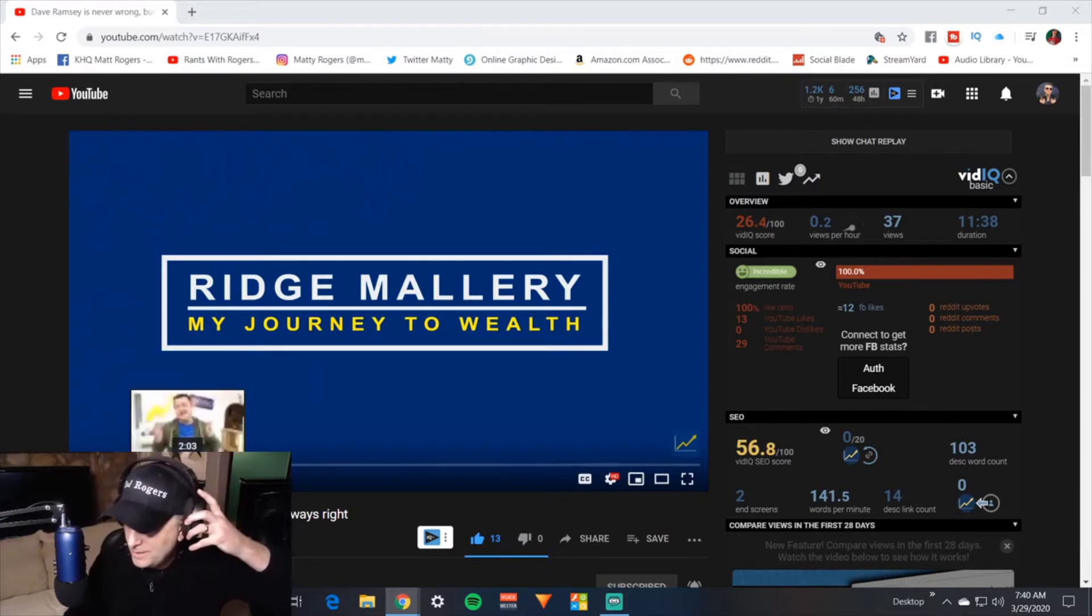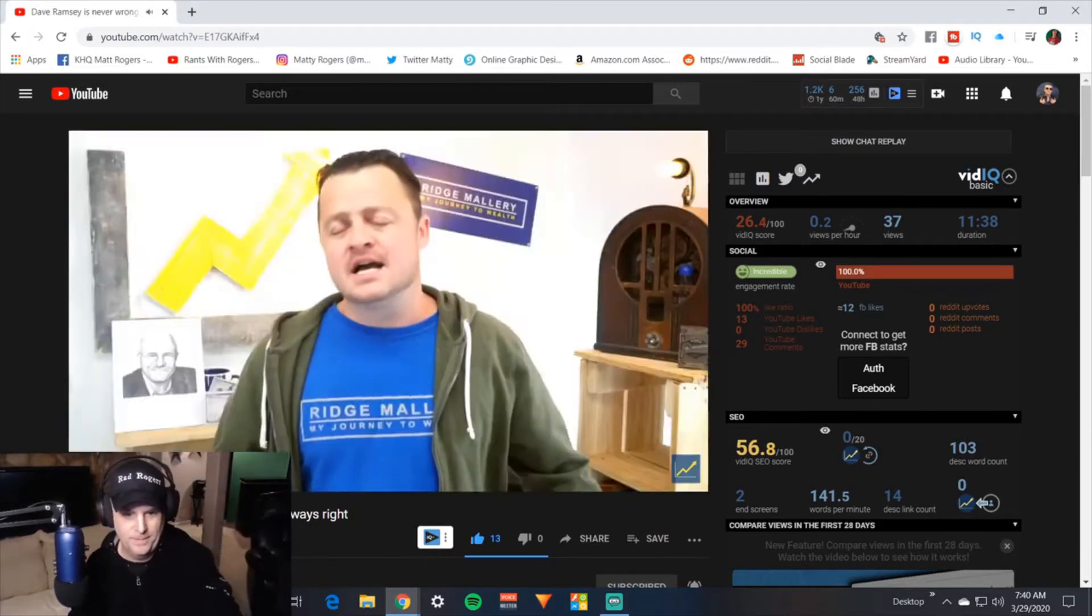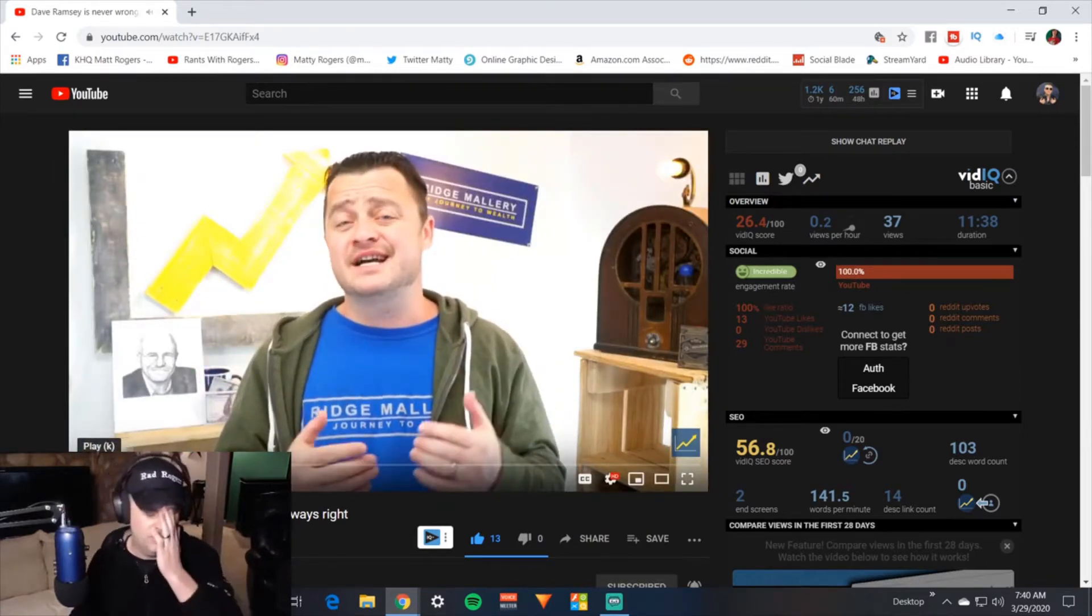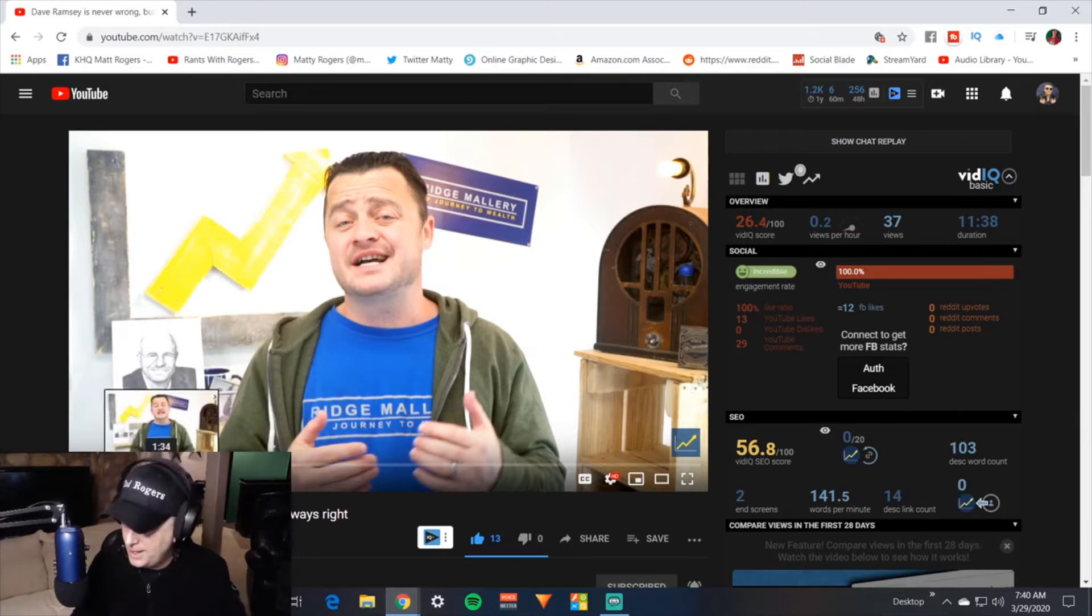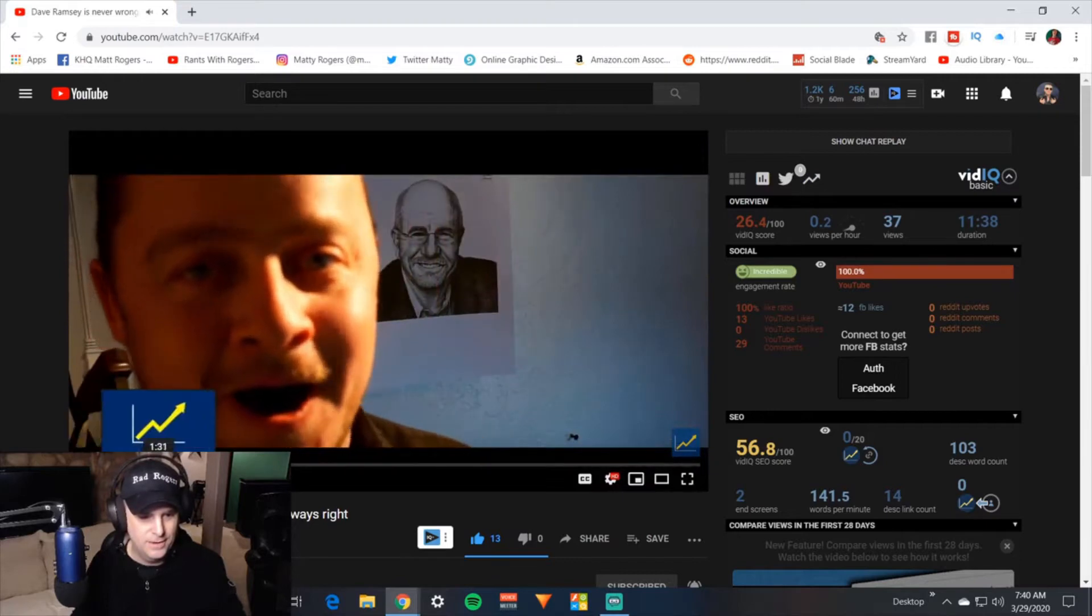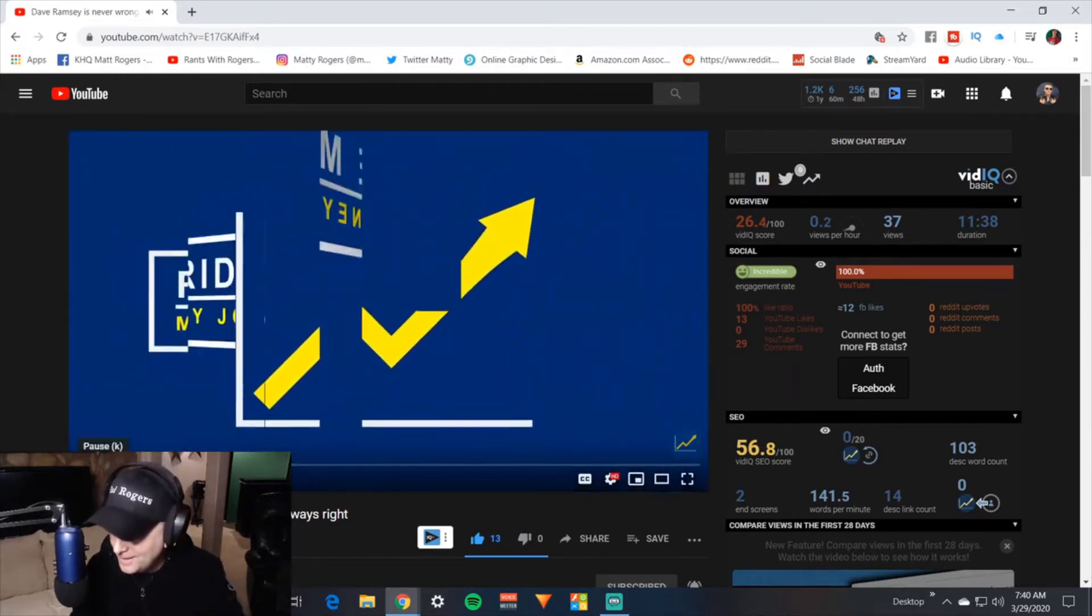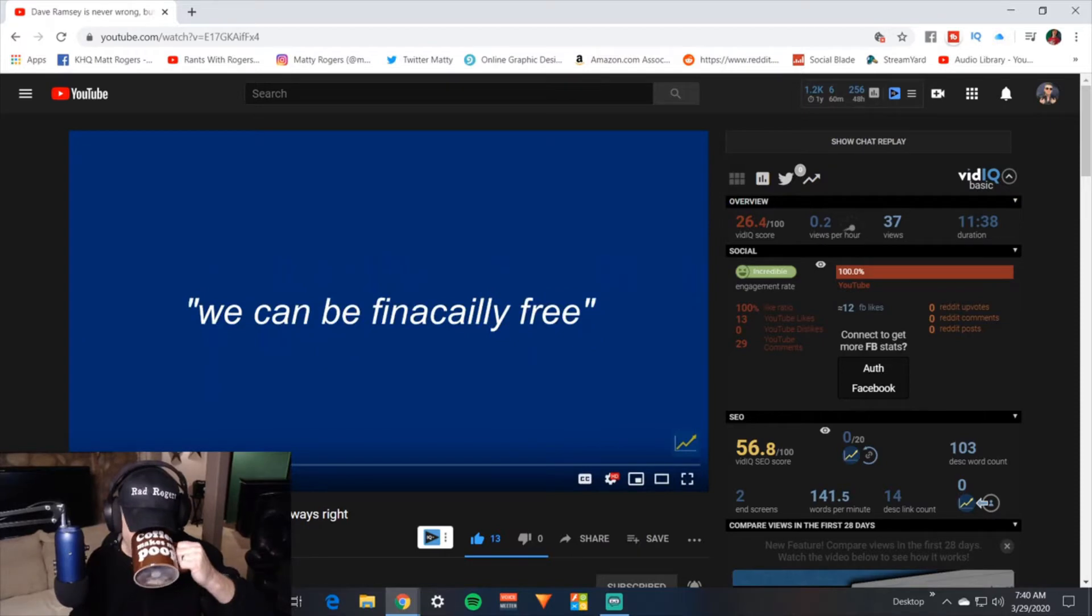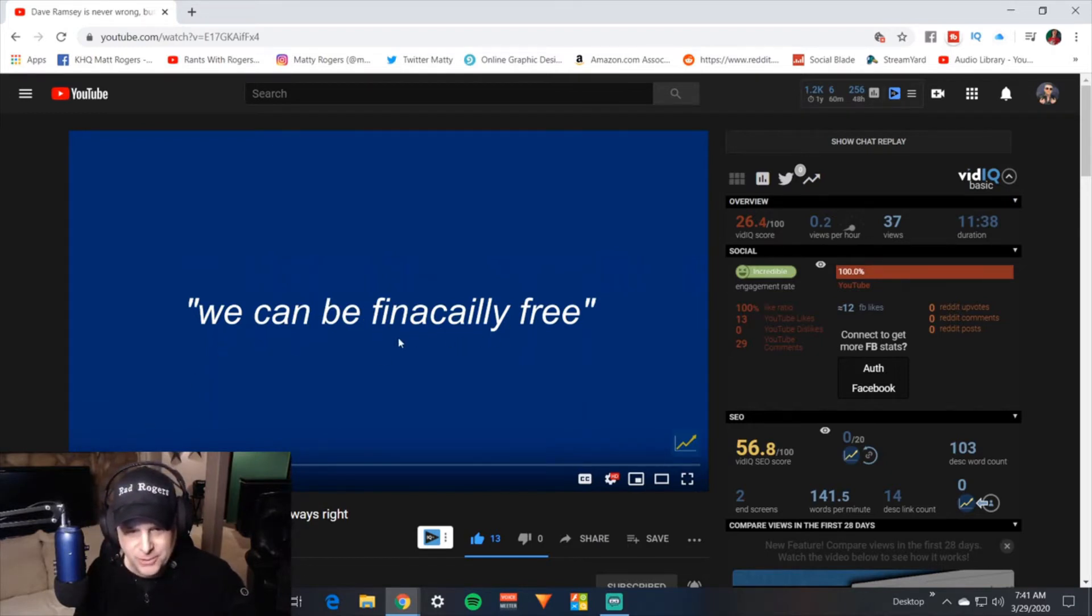He then goes into a little bit more technical stuff. Your watch time of this video was 49%. So that is actually really good. In fact, really good Ridge. That's something that is really challenging to get that retention time up over 50%.